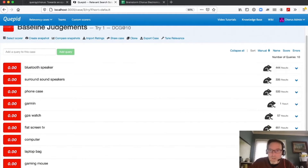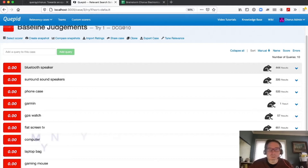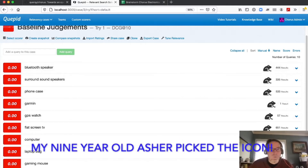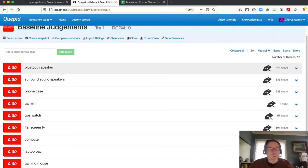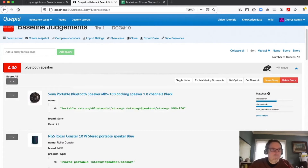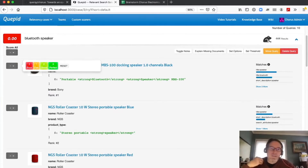The little frog icon means there are unrated results — we need to hop to it. We're using a four-point scale from zero to three to measure our search: poor, fair, good, and perfect. A perfect means this is exactly the product I'm looking for, and a poor would be a product that makes me angry.